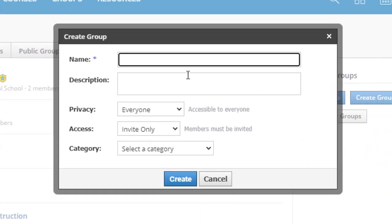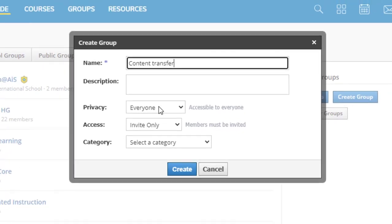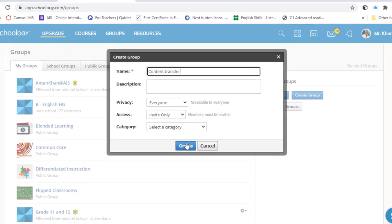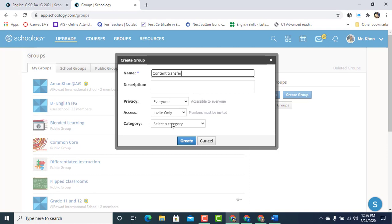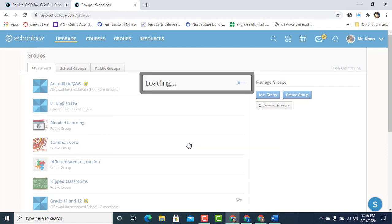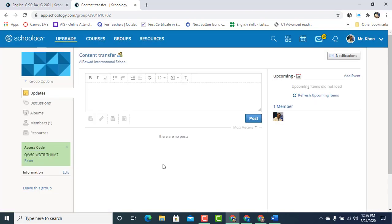I'm going to name this group Content Transfer. Leave everything as it is. Just go ahead, click Create.